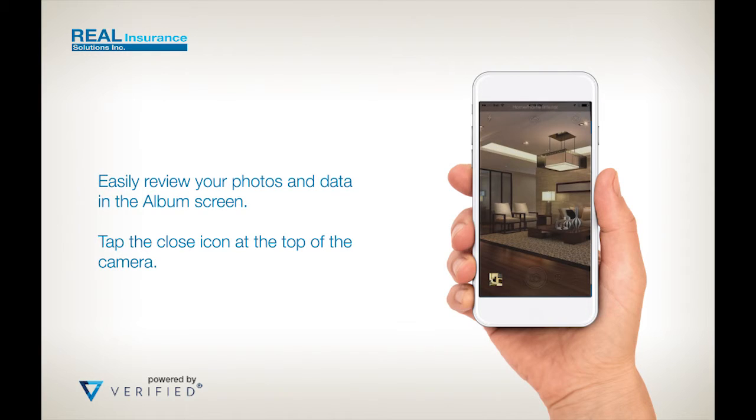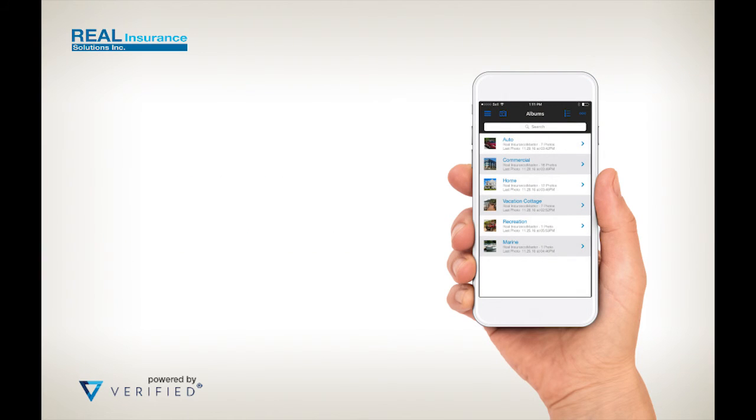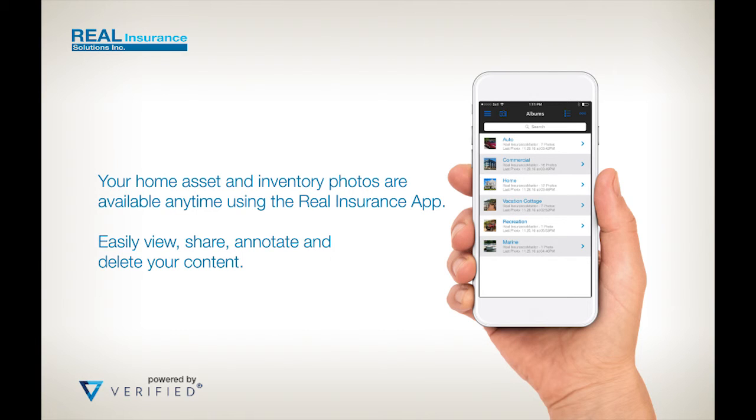You can review your photos and data by viewing the album screen. Do this by closing the camera view using the icon at the top of the screen. Your photos and data are available to you 24/7 through the mobile app and through your desktop. From here you can review, annotate, and share your photos with other trusted people.